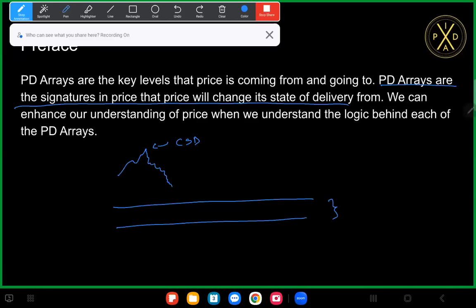PD arrays are the signatures in price that price will change its state of delivery from. Any time price is turning around it's going to be at one of those seven PD arrays. You can try to find an example of price turning around from thin air, but you can't — every single time price is turning around there is a PD array that it hit to the left that caused it to turn.